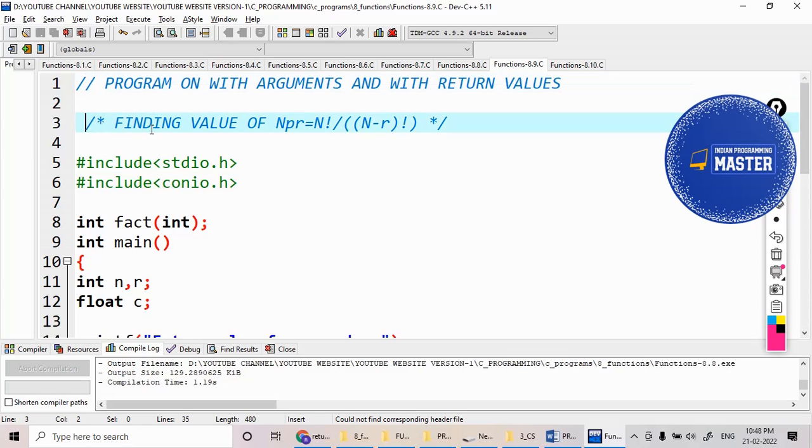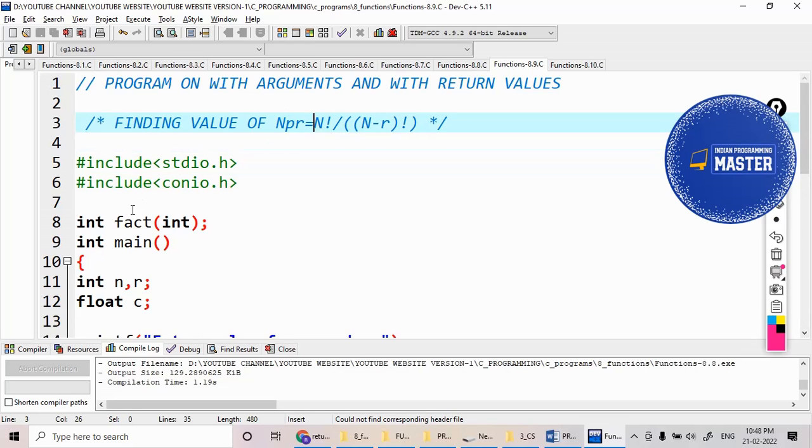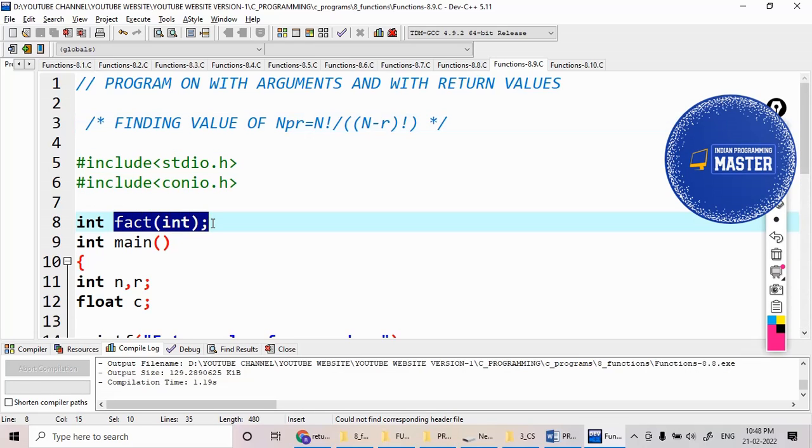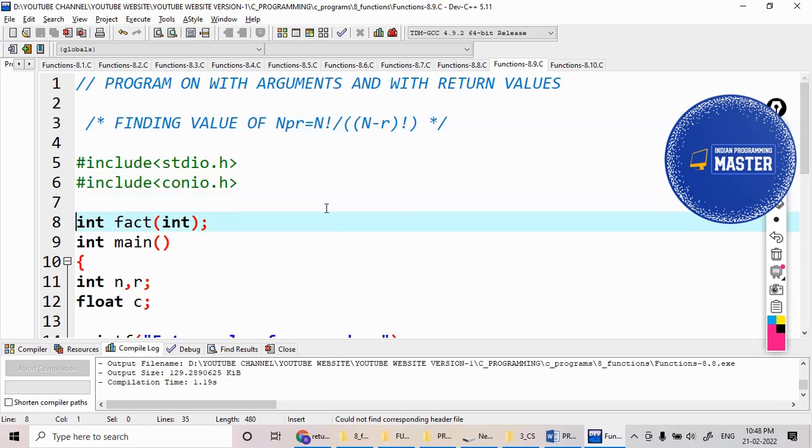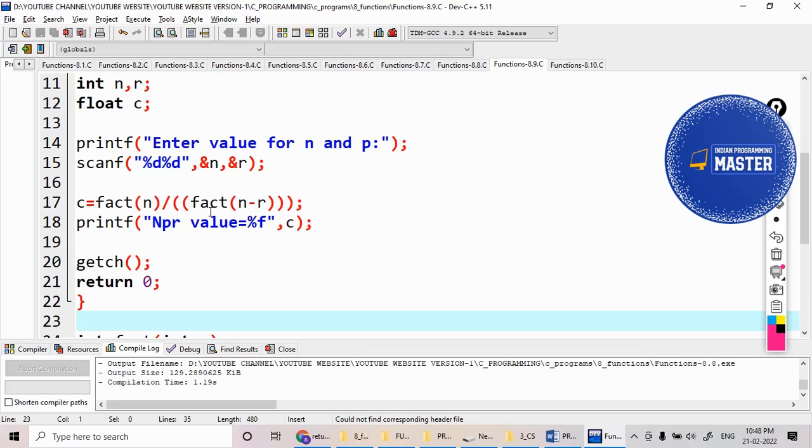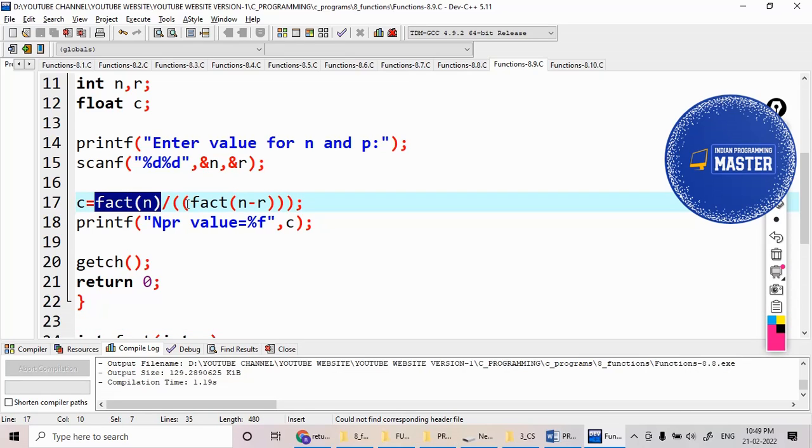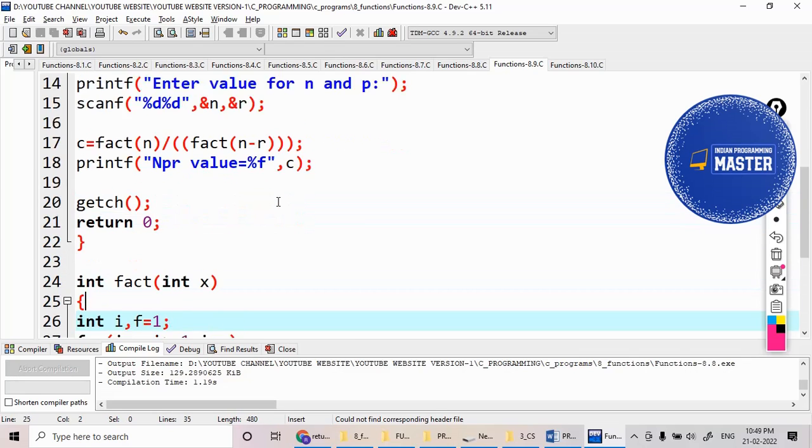Hi students, now with the help of this functions concept, I would like to find out the nPr value. What is the formula for nPr? n factorial divided by n minus r factorial. So I define a function called fact, and I pass two different values: first time n value, second time n minus r value. So I'm calling this function first with the n value, second time with the n minus r value.